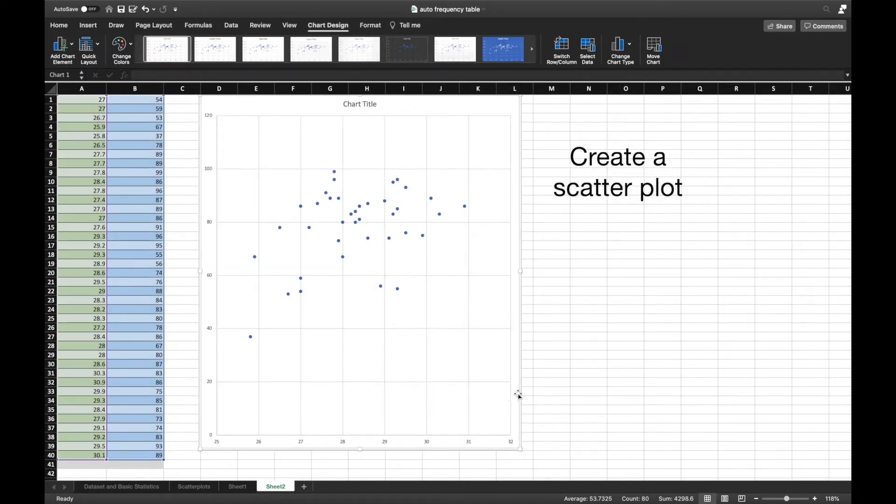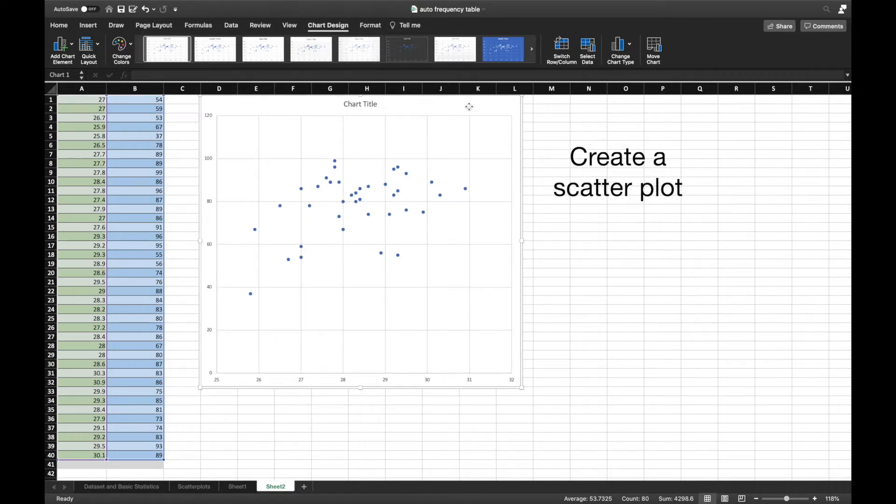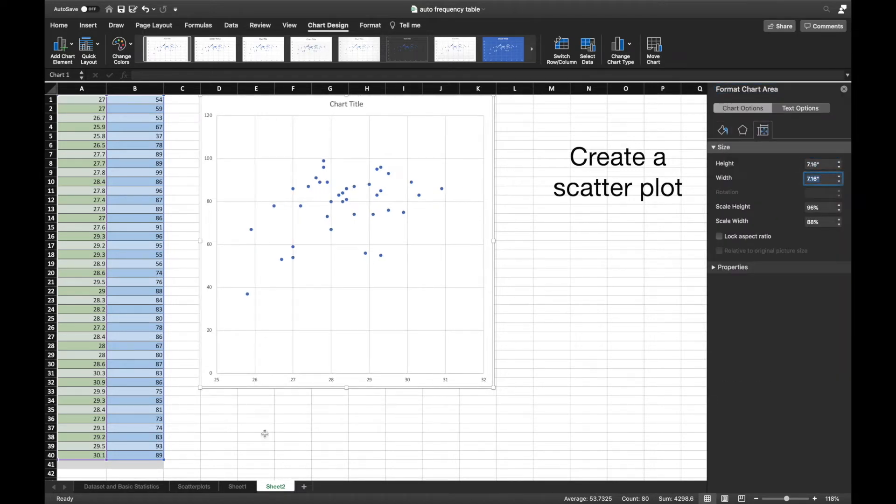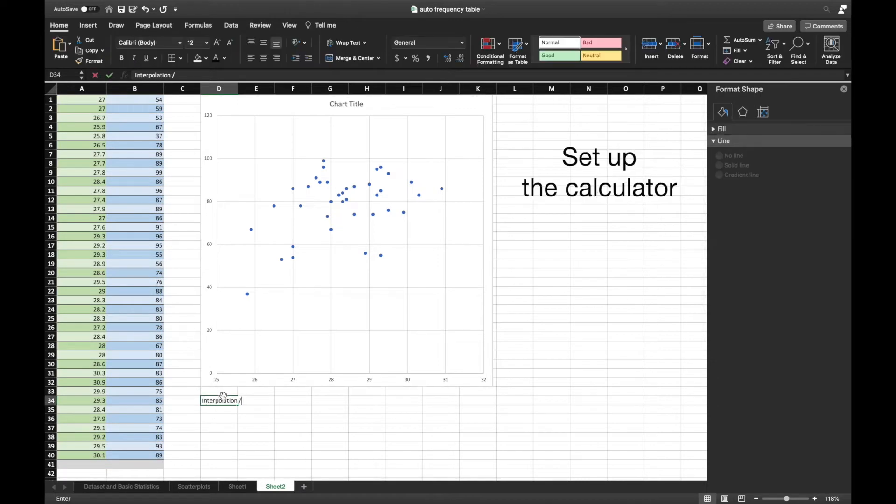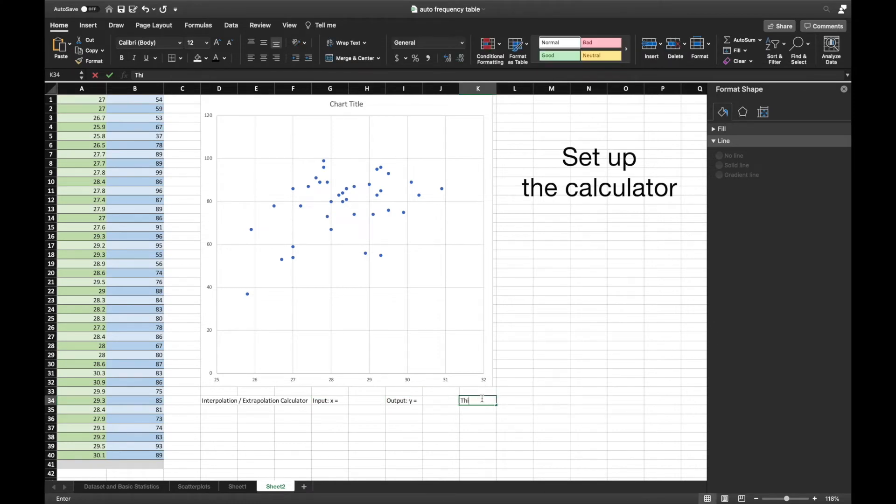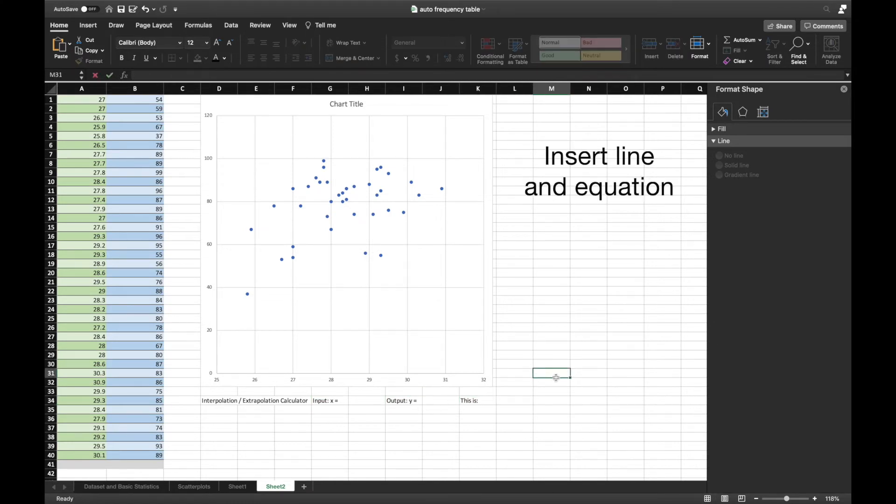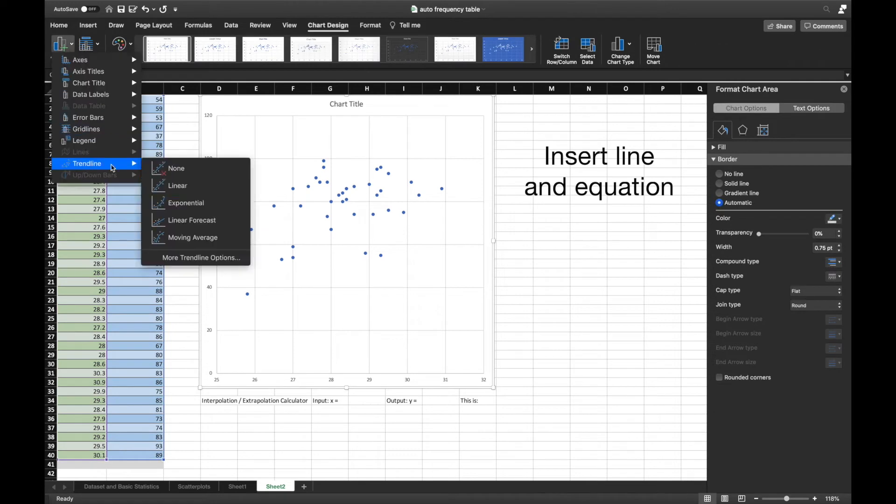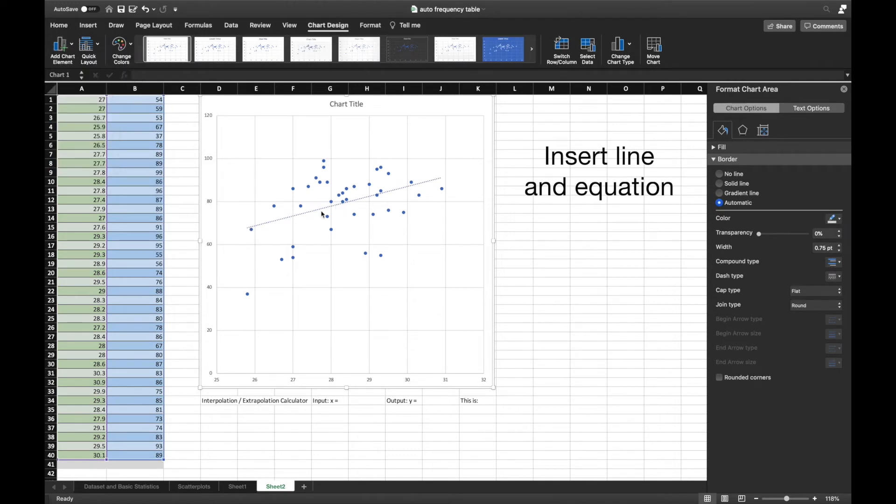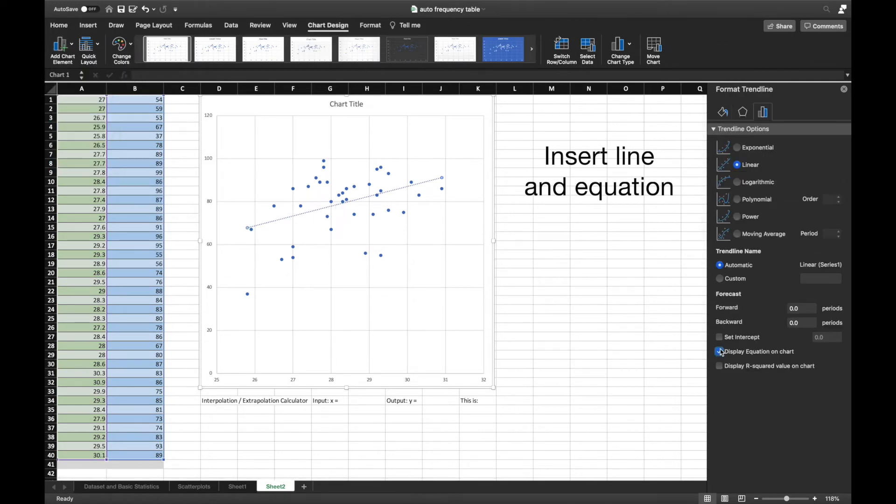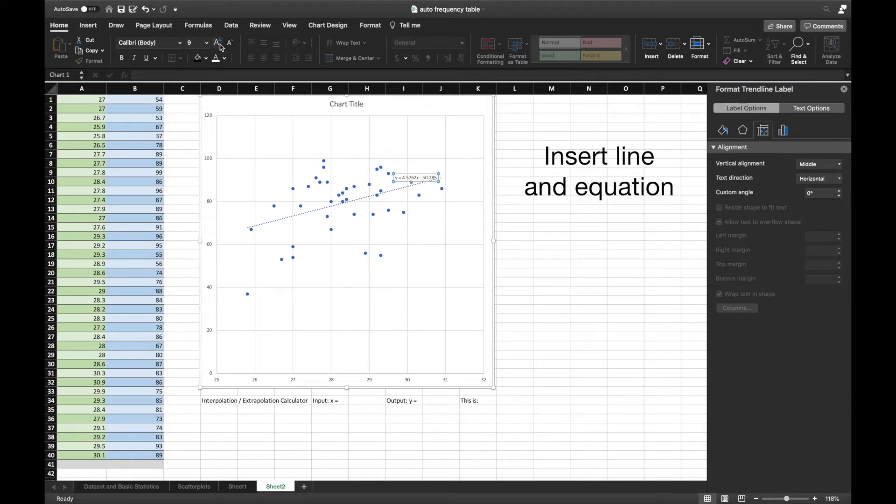The process starts with making the scatter plot and getting the equation of the line to set up your calculator. Although it might look complex, it's actually as simple as the y = mx + b equation. You get that by inserting the equation onto your graph. You now have the slope and the y-intercept.